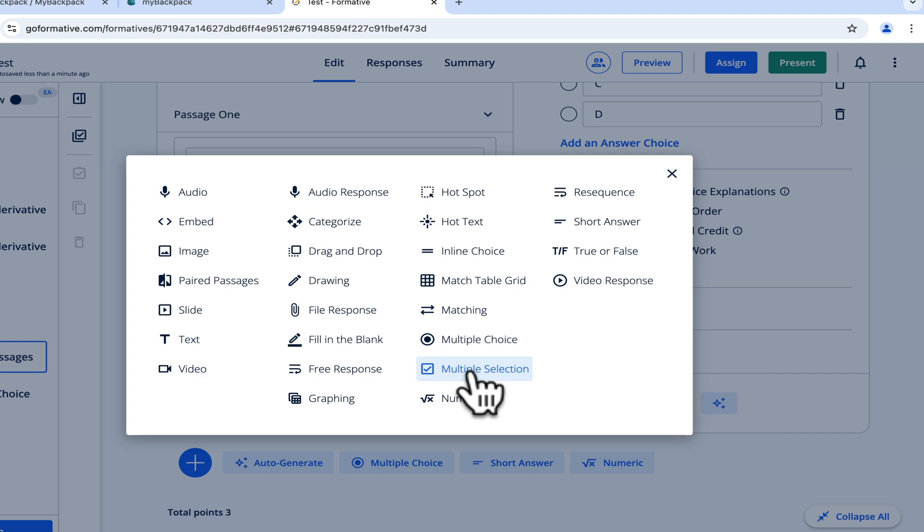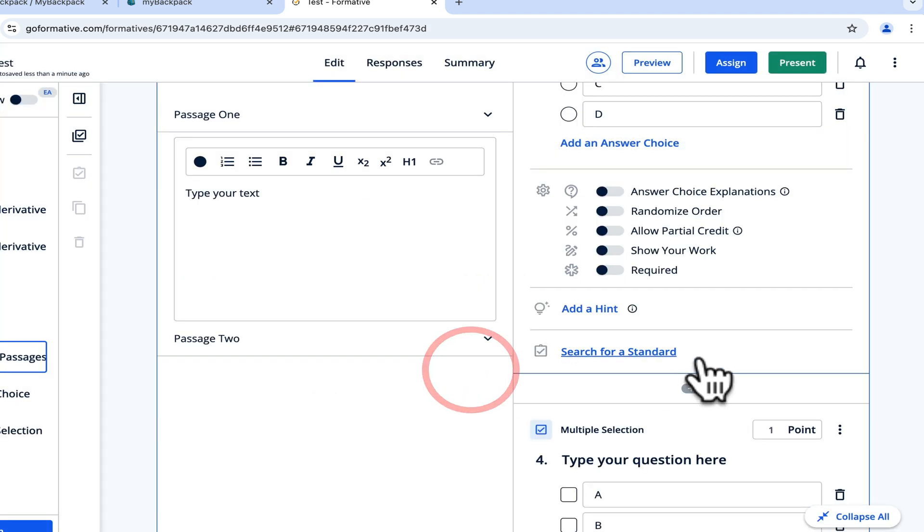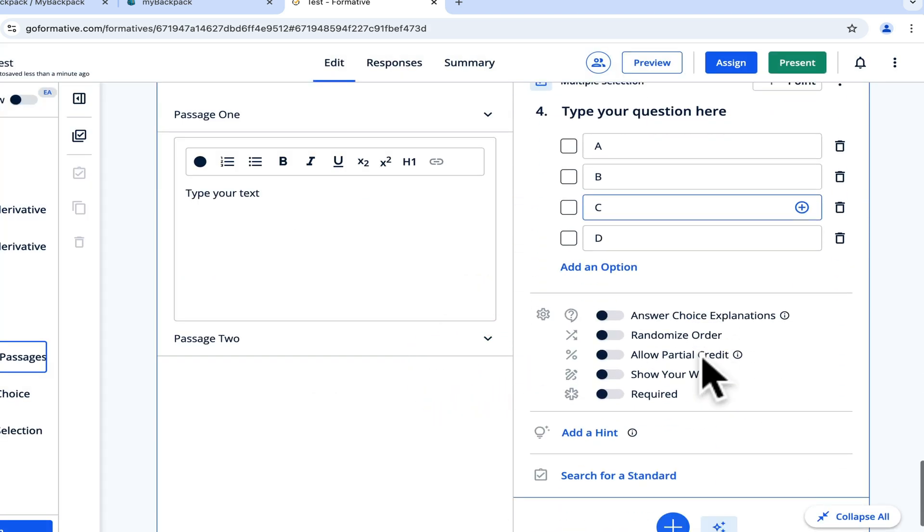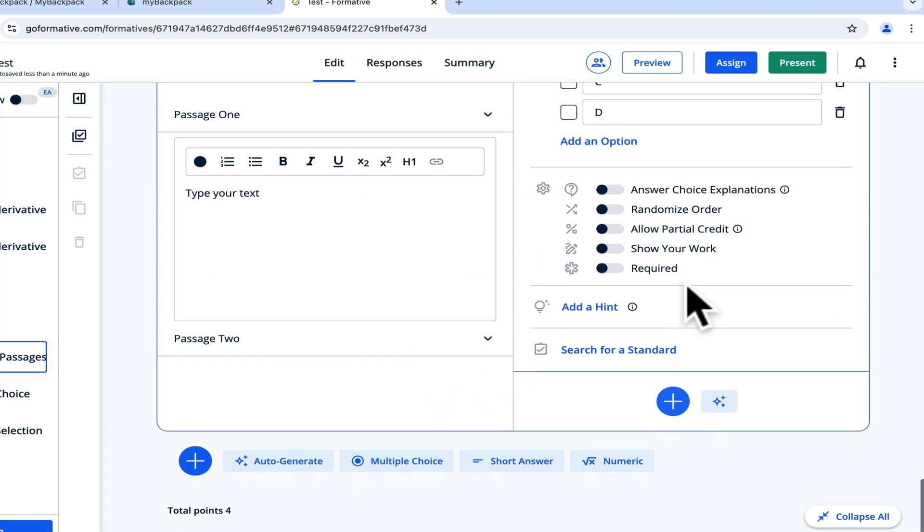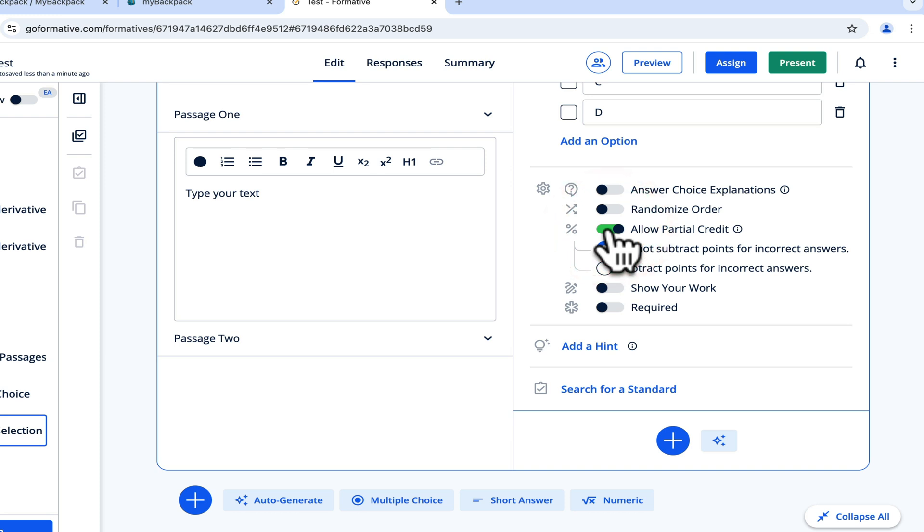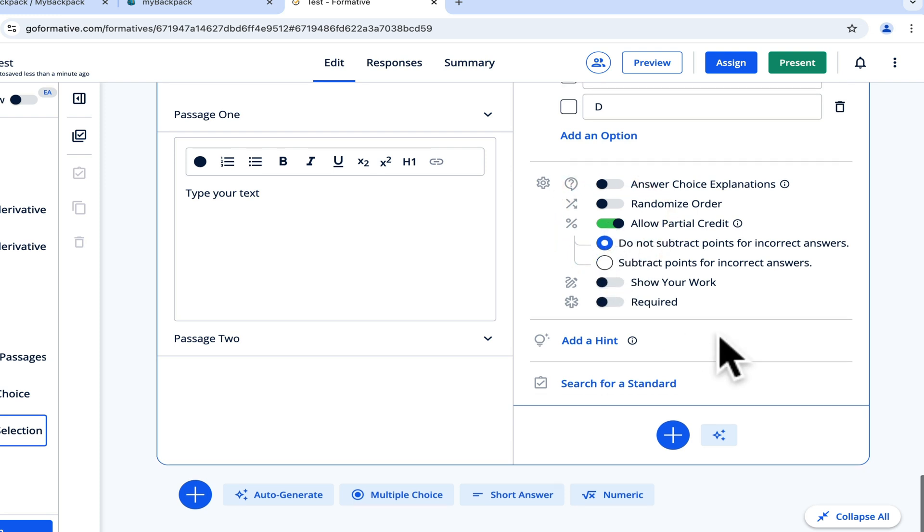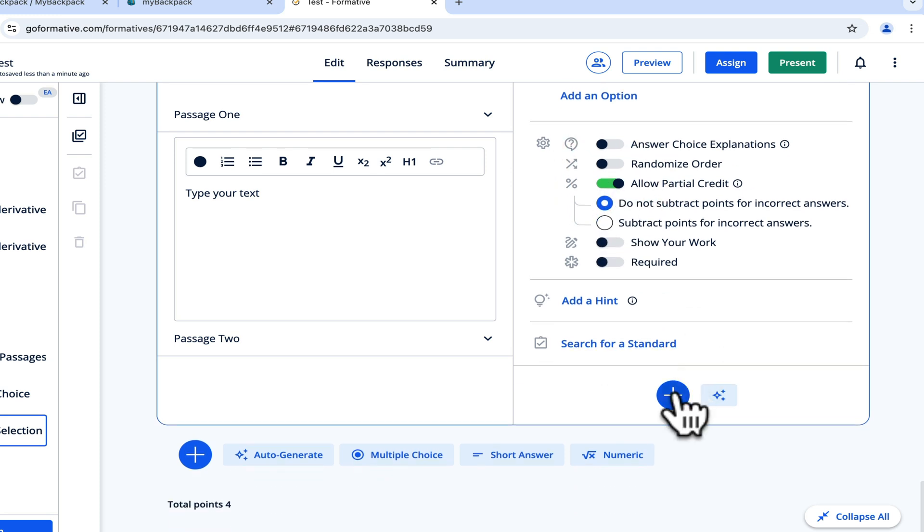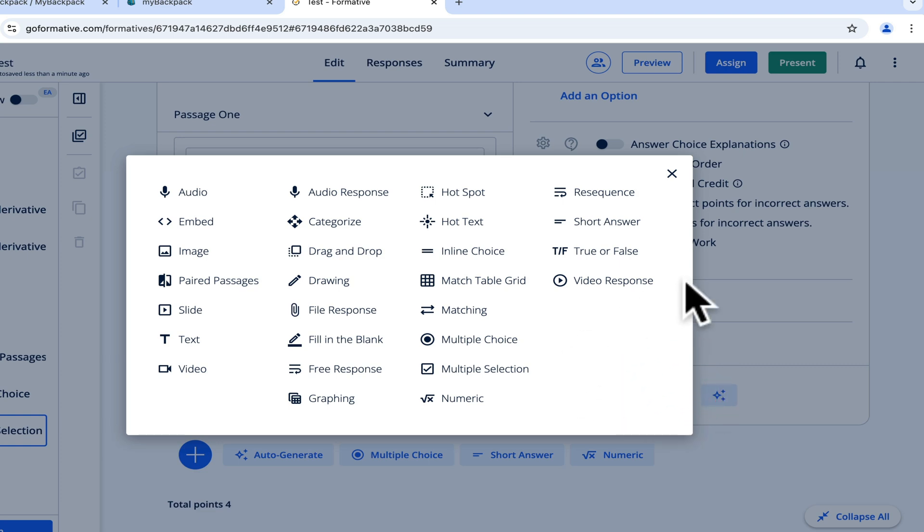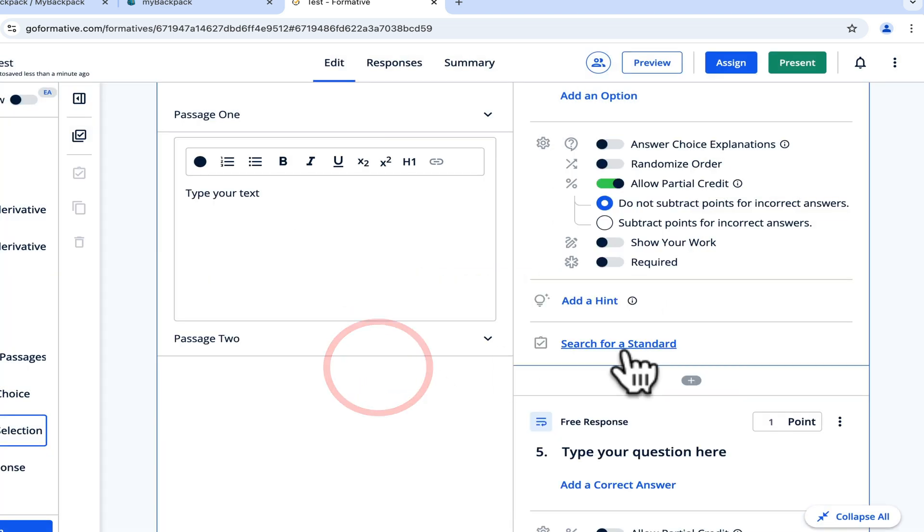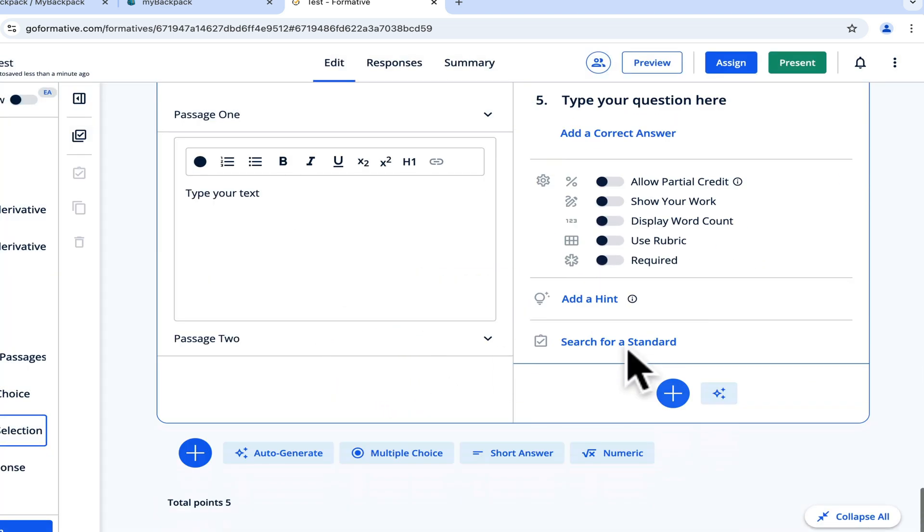You might have a multiple choice question to go with your passage, a multiple selection. For multiple selection, I like to do allow partial credit, and it even has an option whether you subtract points for incorrect answers or not. You could do a free response, all of that.